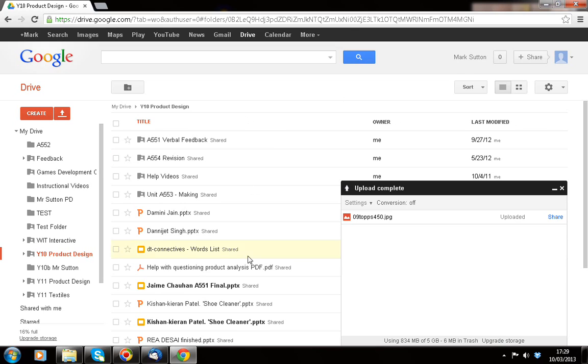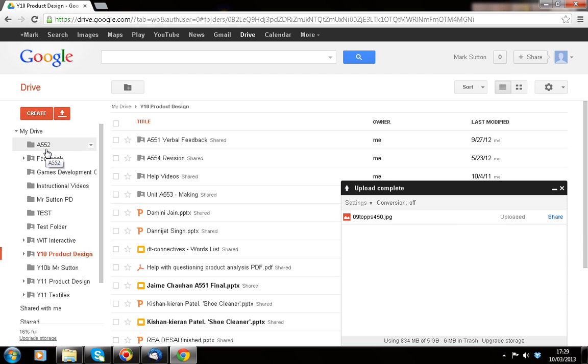Now, what I would do is I'd actually, first of all in this video, I'd actually create your Google Drive account. And then just have a go at creating a simple folder and uploading an image, a PowerPoint document or something similar into it. If it does ask you if you wish to convert the document, just at the moment leave it as not converting it. And we'll come on to that a bit later on in the next video.